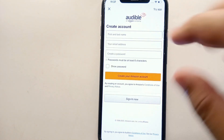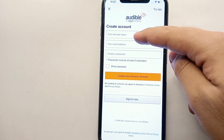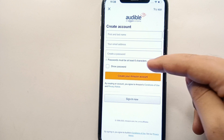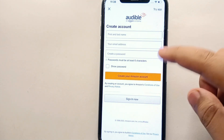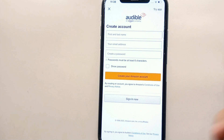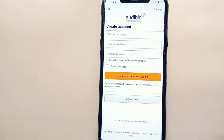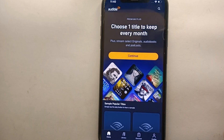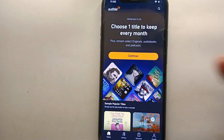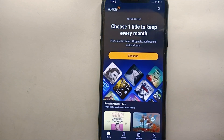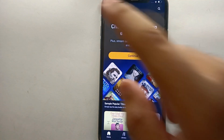Now, on the first field you have to enter your first name and last name, then your email address, and then create a password. After that, click the button and it will send a verification code to your email address. Enter that code and it will take you to the next step. Once you complete all these steps, your account will be created.